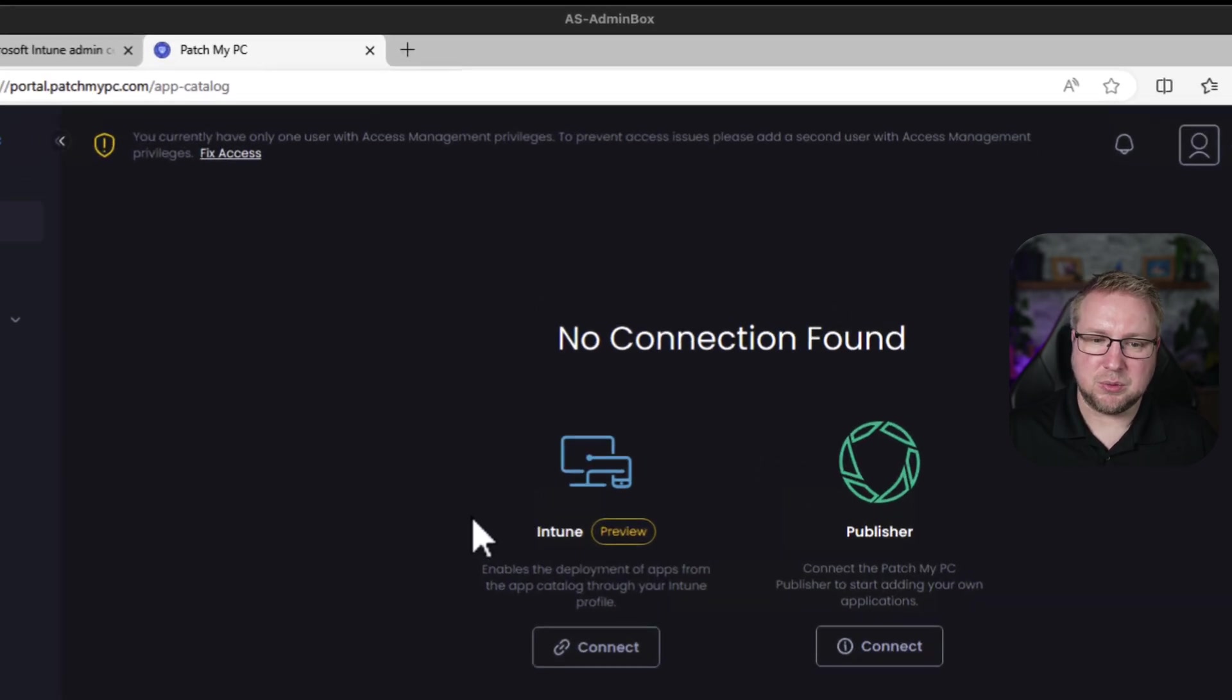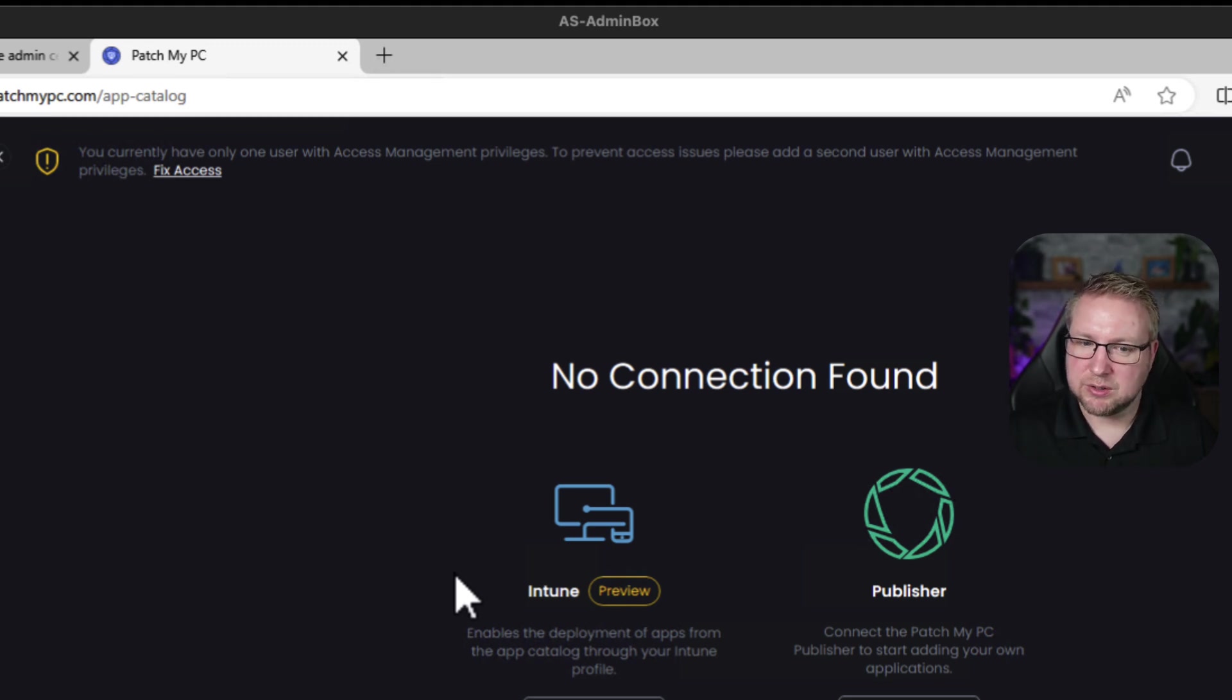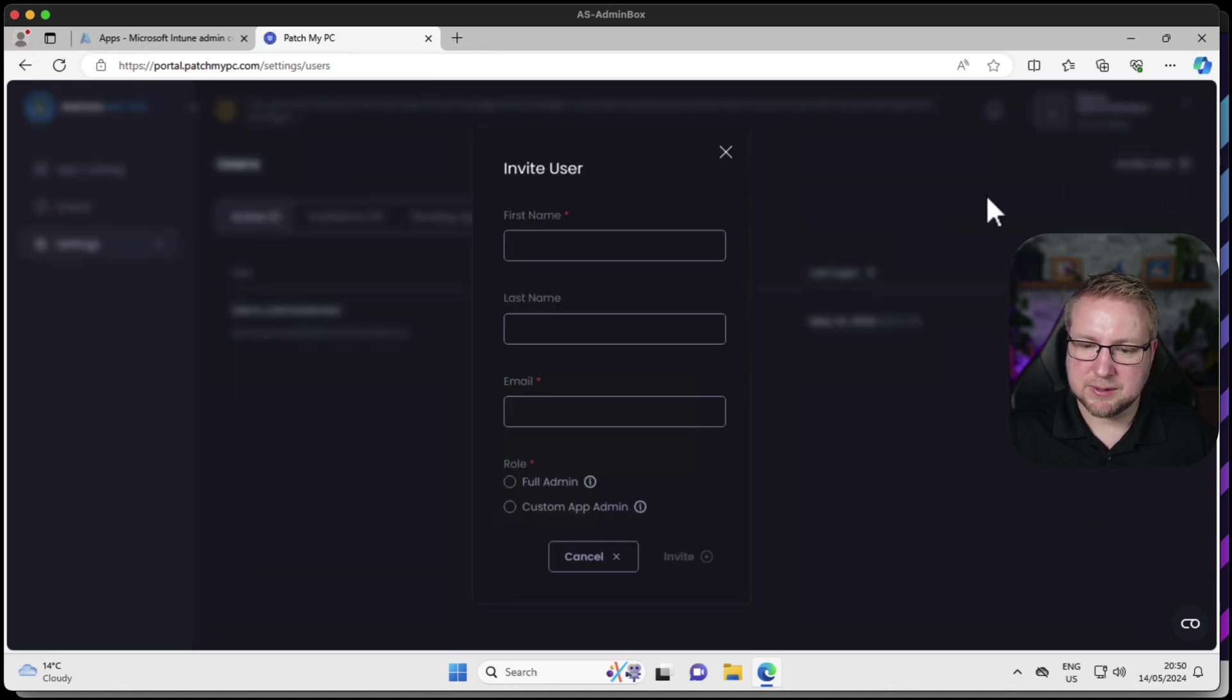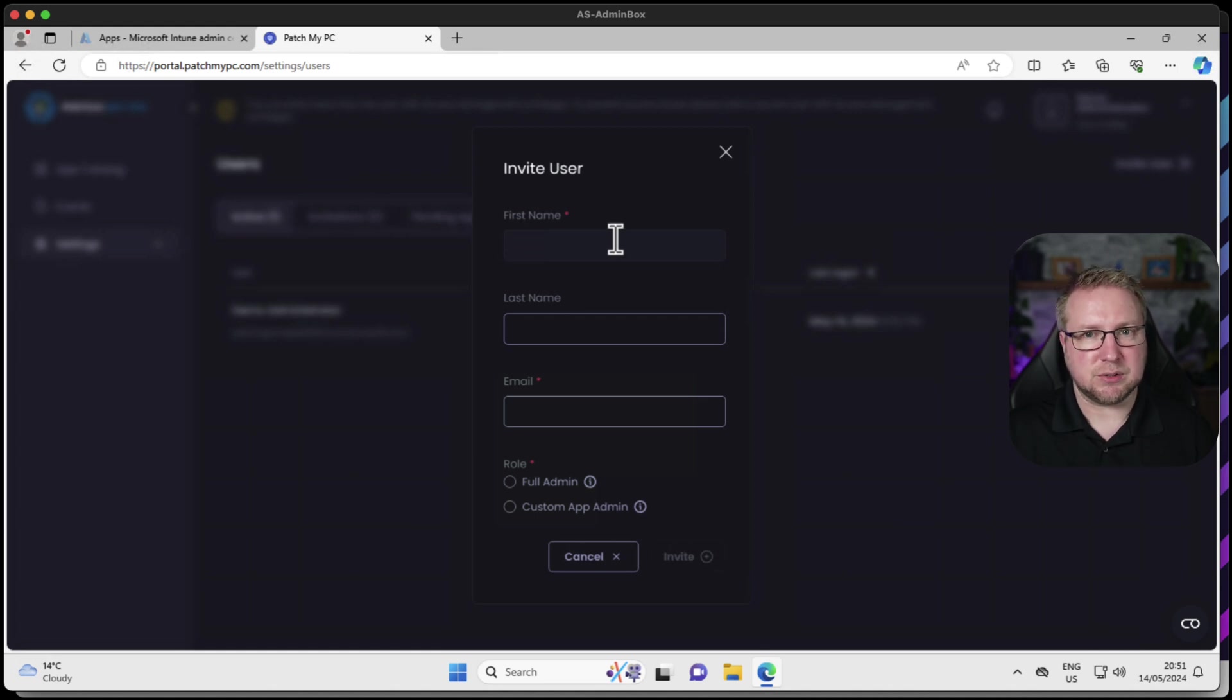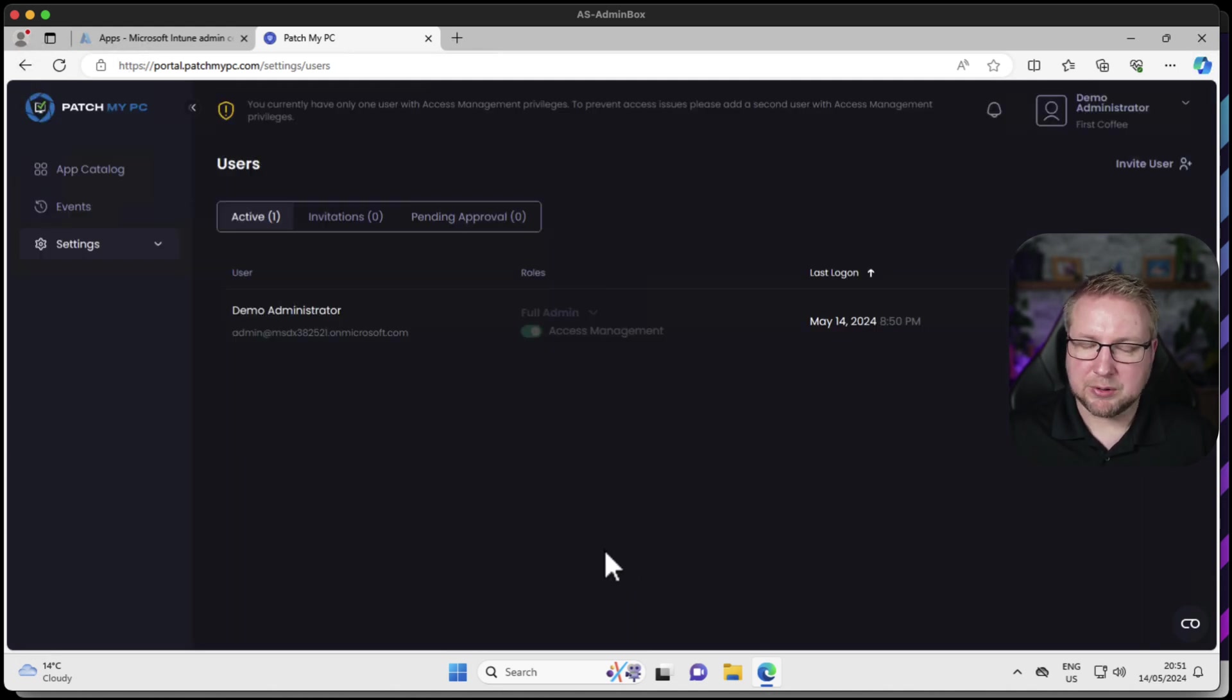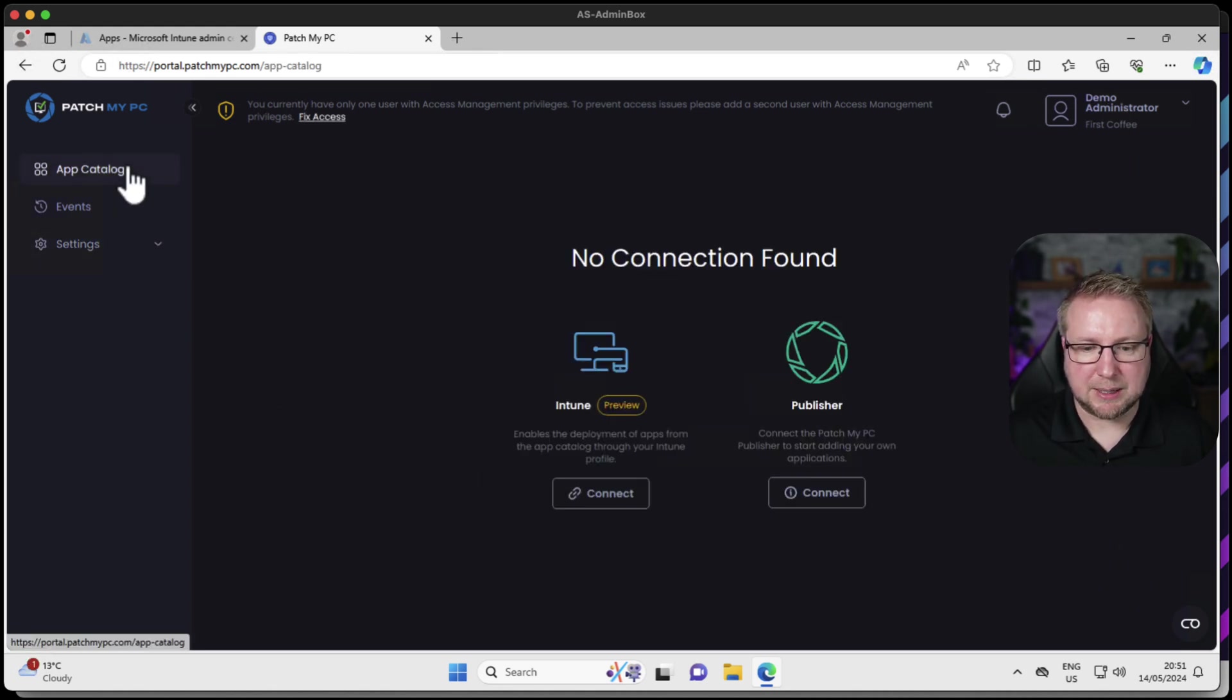Right at the top there you see it says we only have one user. We could invite another user. If I click fix access, it'll allow me to invite a user and determine whether they are a full admin or a custom app admin. I'm not going to do that for now. I want to show you just how quick it is to get up and running without additional users.